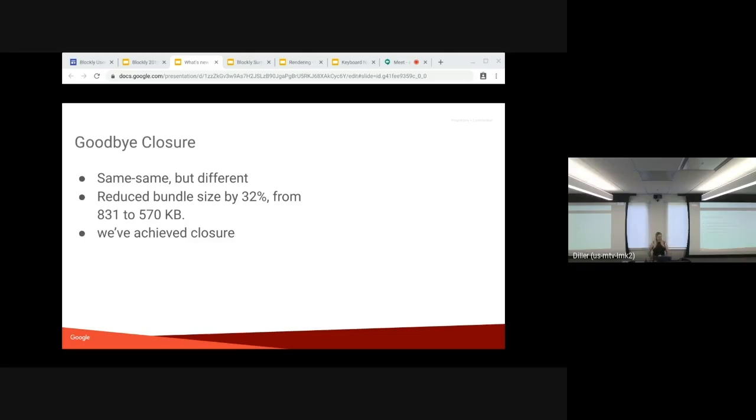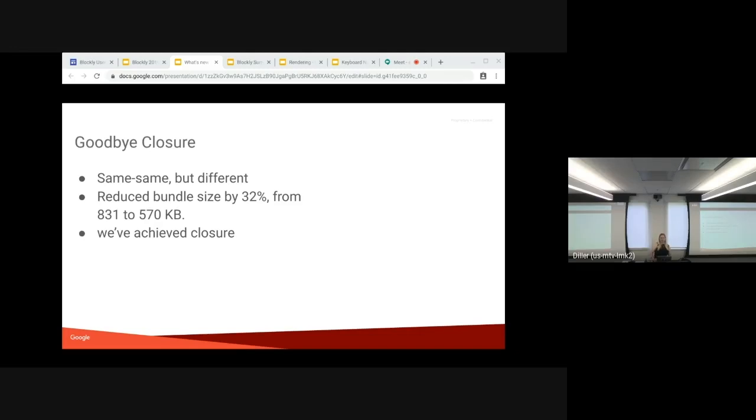And also Blockly no longer depends on the Closure library. Previously, we were using just a few widgets that the library provided. And we switched them out for ones we've implemented in our code base. And this has reduced the bundle size significantly. And we've achieved closure with Closure. Big thanks to Sam for all the work that he's done for this change.